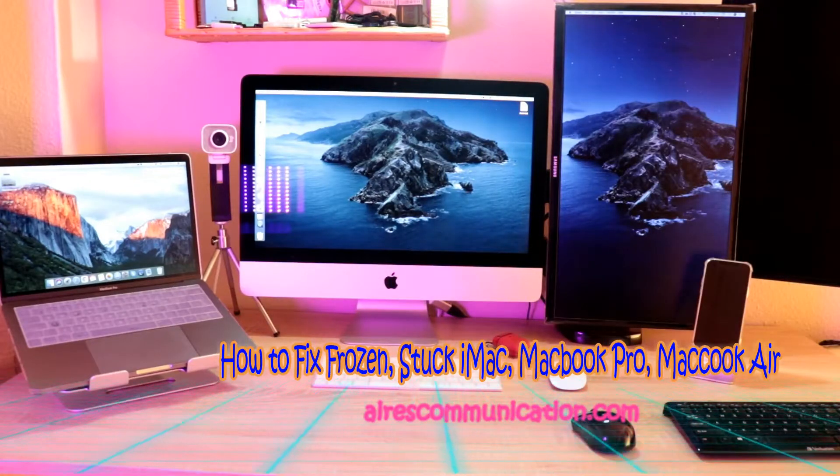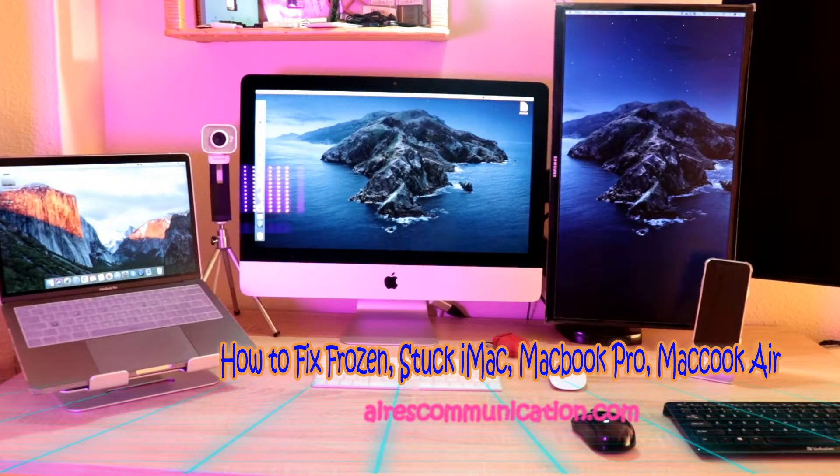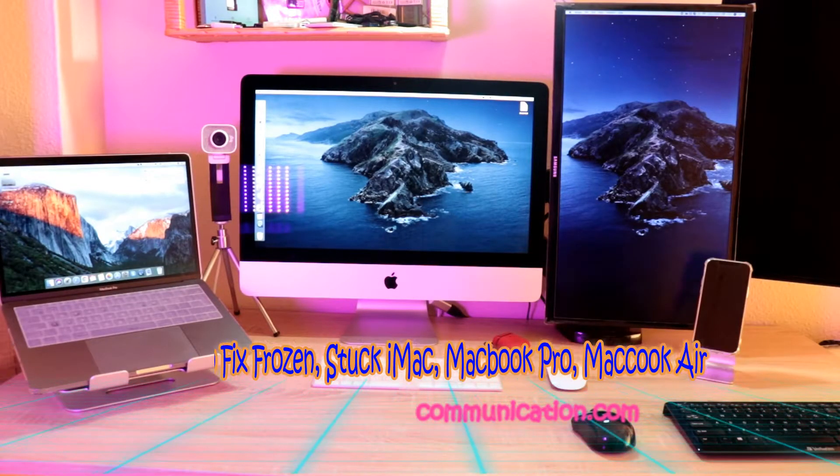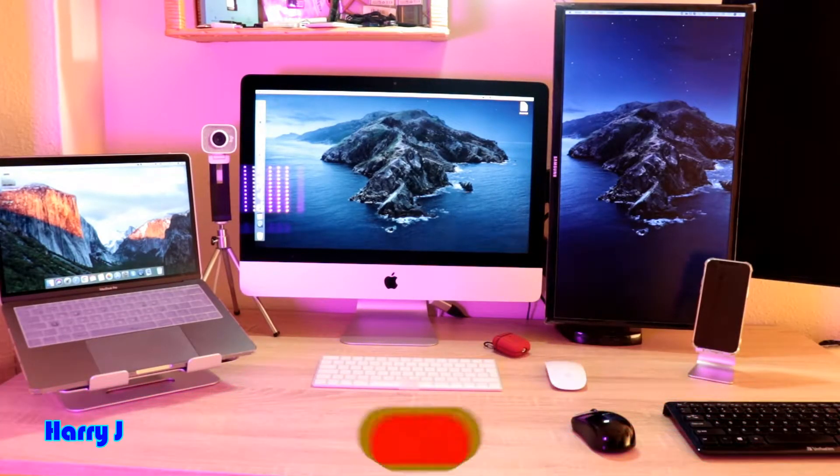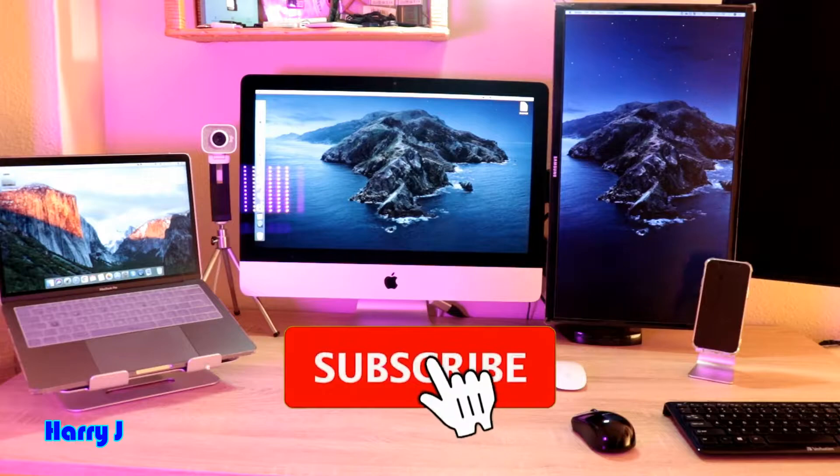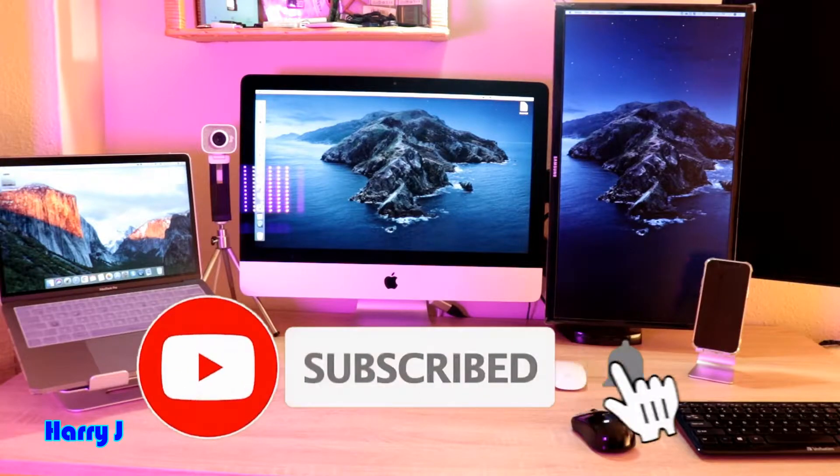Hello, this is Harvey J for mass communication. I'm again with another fixing.